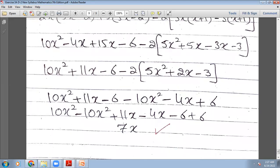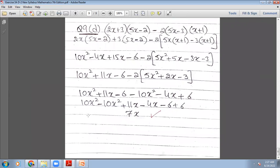10x²+11x−6 minus 2[5x²+2x−3], square bracket closed. Inside they cannot be further simplified, so we open the bracket. Outside we have minus 2, which multiplies all three terms: minus 2 times 5x²=−10x², minus 2 times 2x=−4x, minus 2 times −3=+6. Arranging: 10x²−10x² cancel, 11x−4x=7x, −6+6=0. The final answer is 7x.